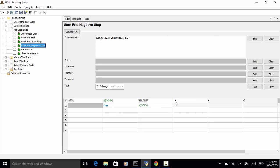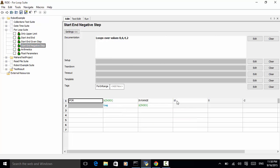For index in range 10, 0, minus 2. Log index. This will log 8, 6, 4, 2.